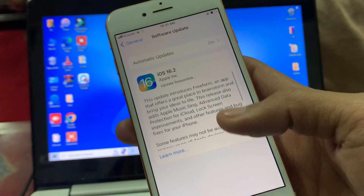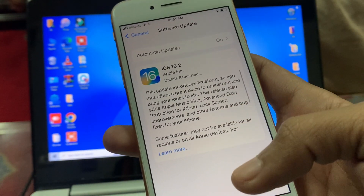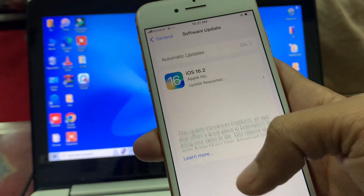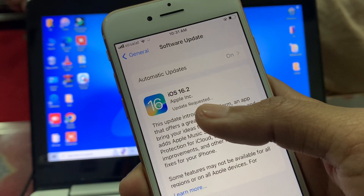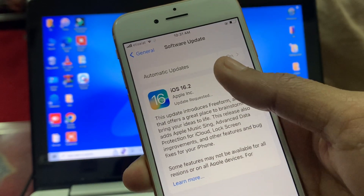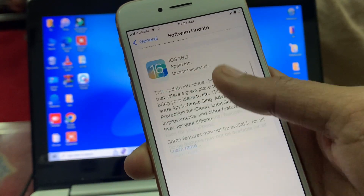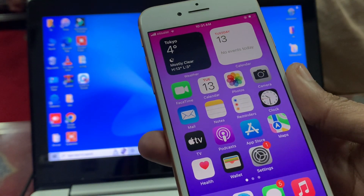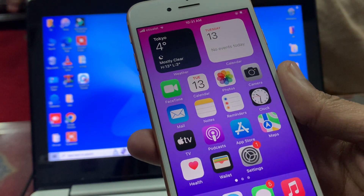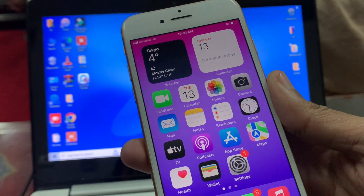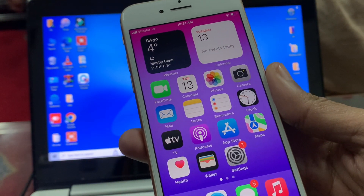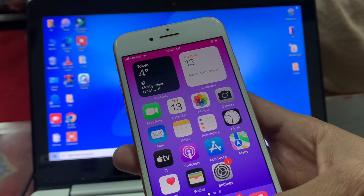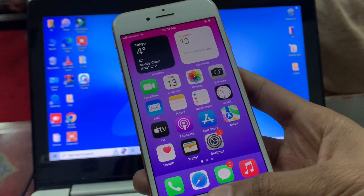Hello everyone, welcome back to another video. In this video, I'm going to show you how to fix if your iPhone iOS 16.2 is stuck on 'Update Requested'. So if you have this problem on your iPhone and it's stuck on Update Requested while trying to download iOS 16.2, I'm going to show you how to fix this. Let's start the video.